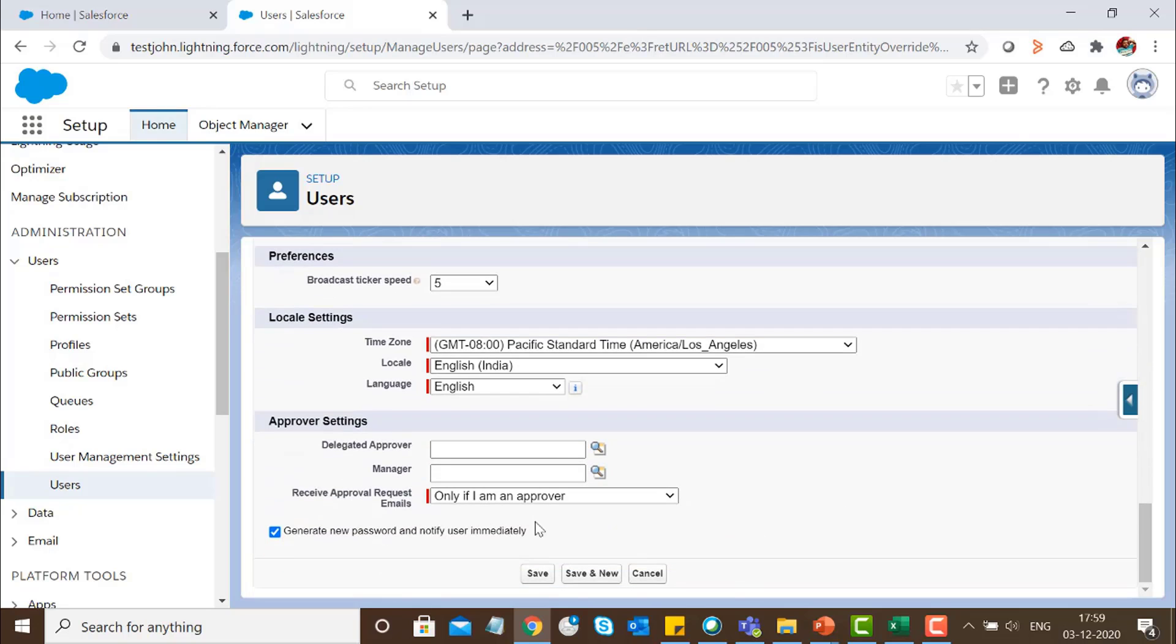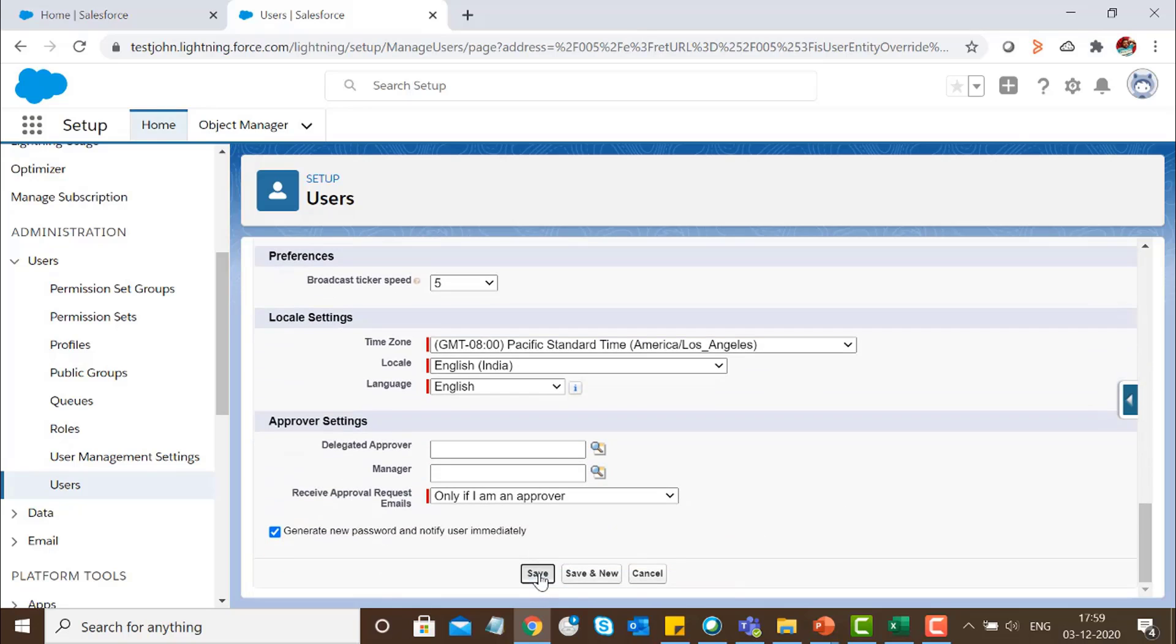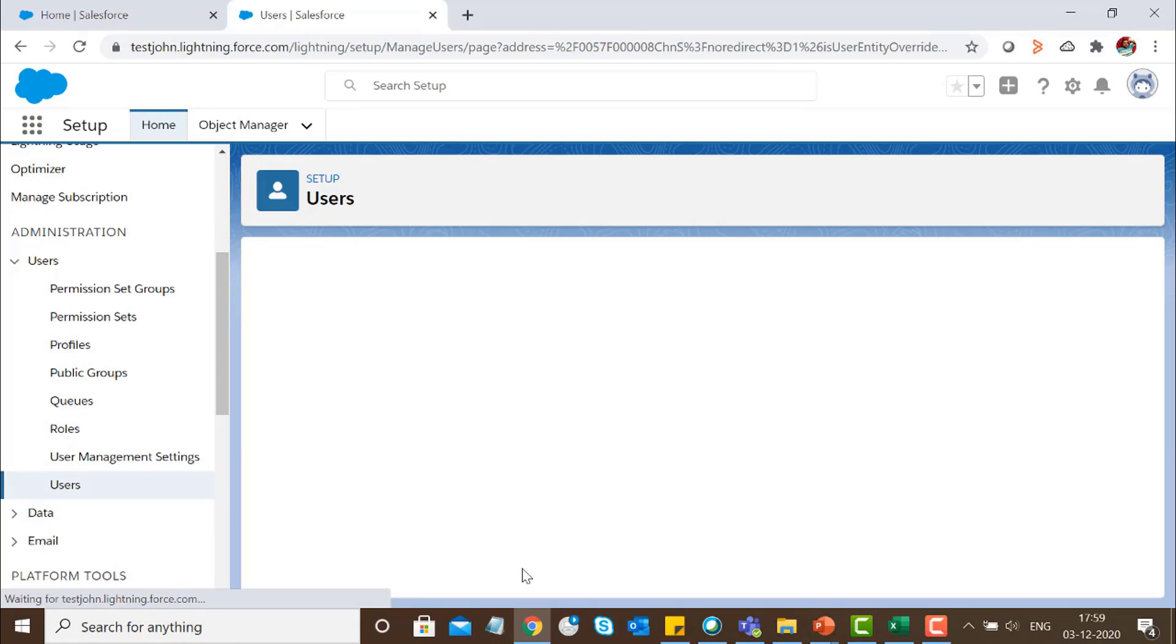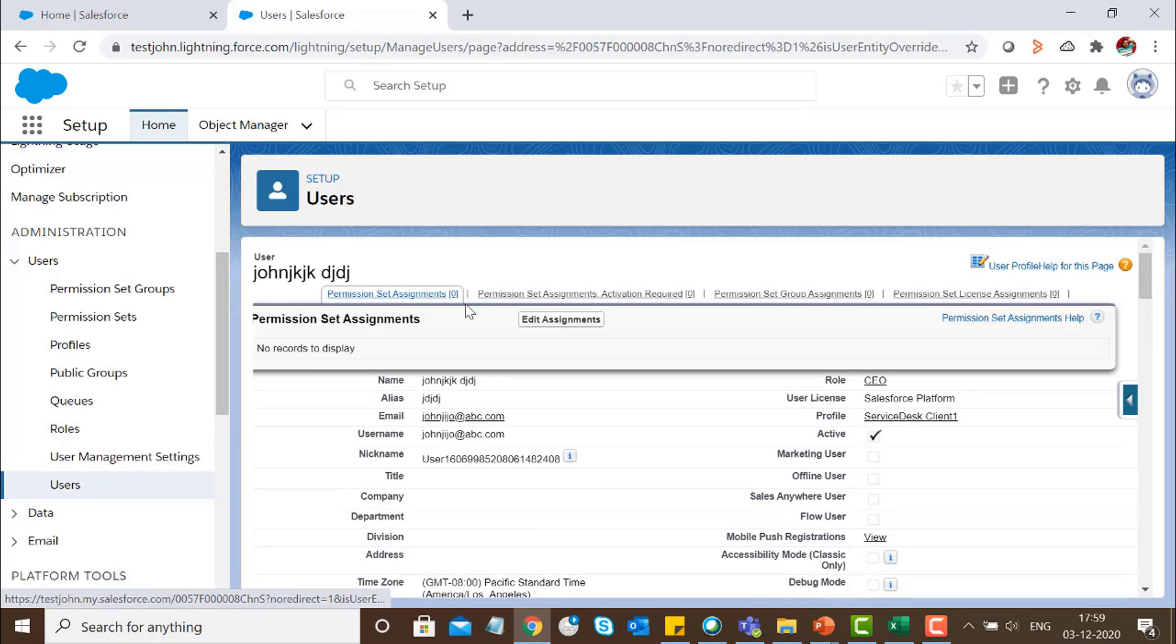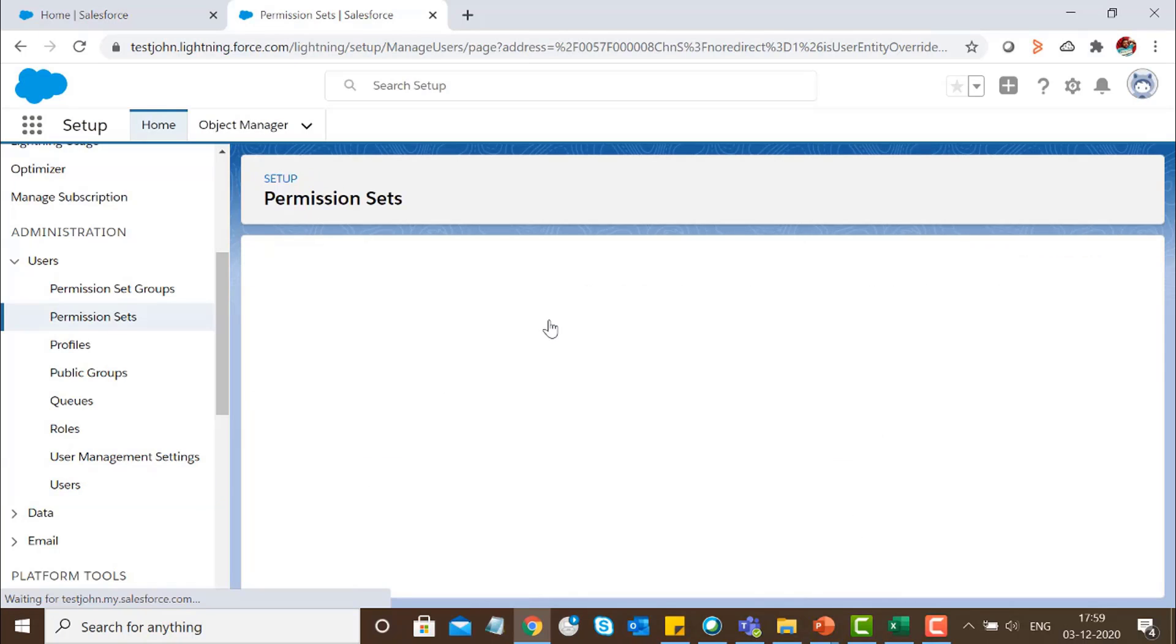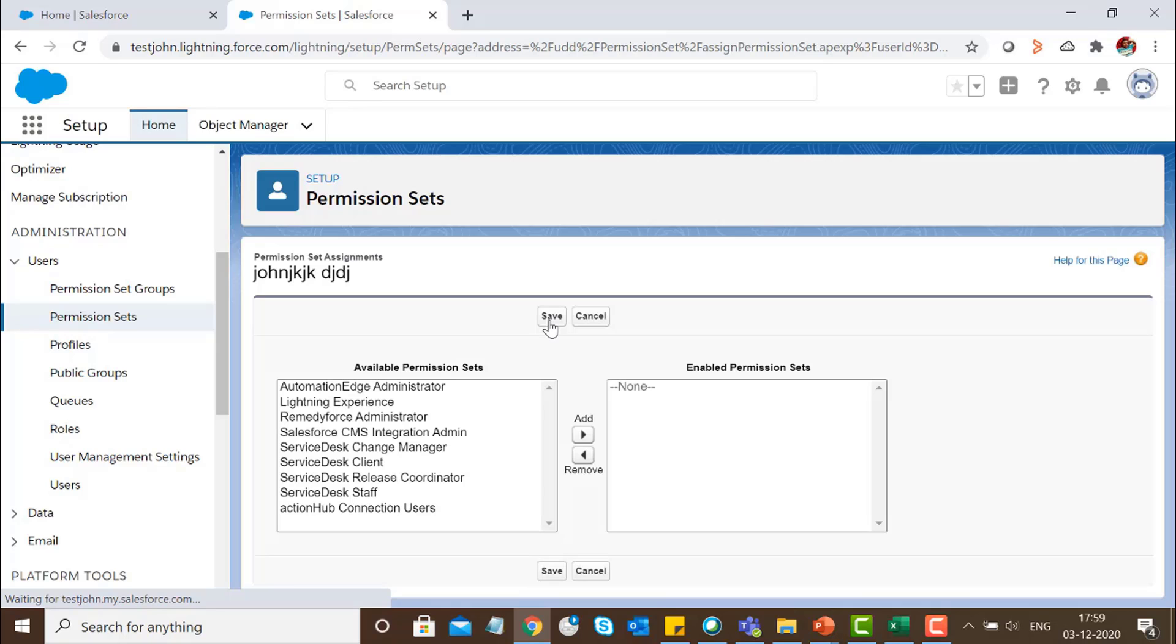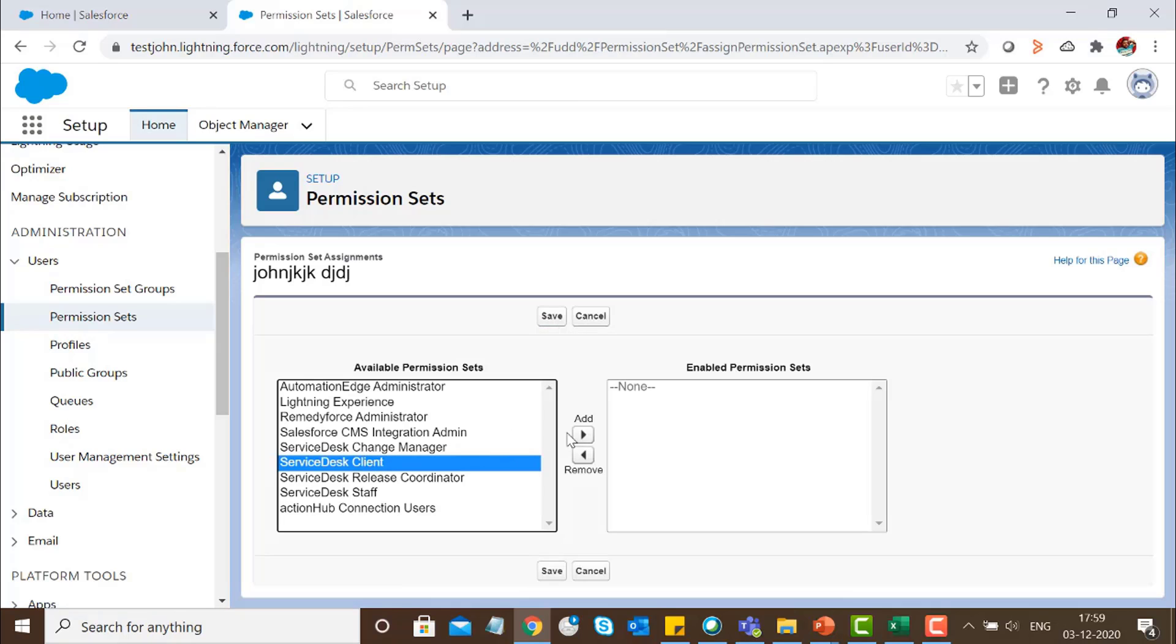Then go to the Permission Set Assignment, click on Edit Assignments, and assign the permission set for the Service Desk Client. Click on Save.